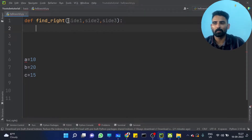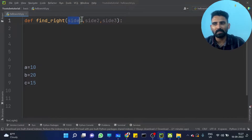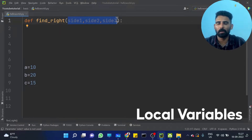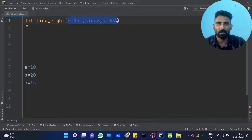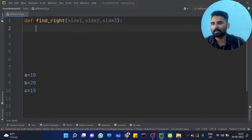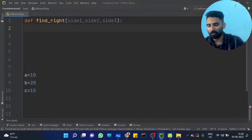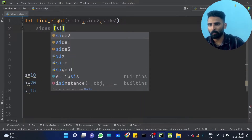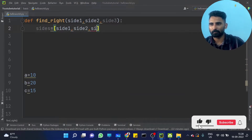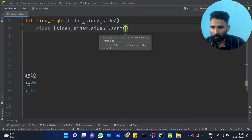First thing, we need to know the biggest side. We need to find the biggest side. If we know side one, side two, side three, we create a list with those three sides and then call dot sort — sorting ascending order.